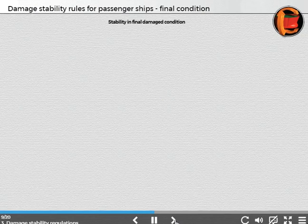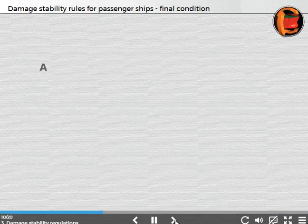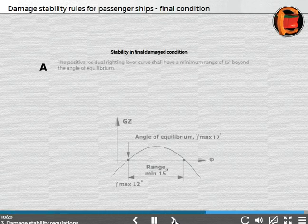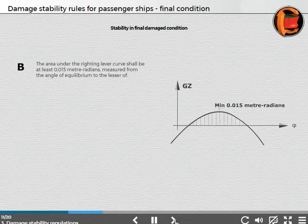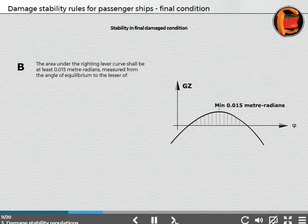Stability in final damaged condition: The stability required in the final condition after damage and after equalization where provided shall be determined as follows. A: The positive residual righting lever curve shall have a minimum range of 15 degrees beyond the angle of equilibrium. B: The area under the righting lever curve shall be at least 0.015 meter radians, measured from the angle of equilibrium to the lesser of the angle at which progressive flooding occurs, or the specified limiting angle.